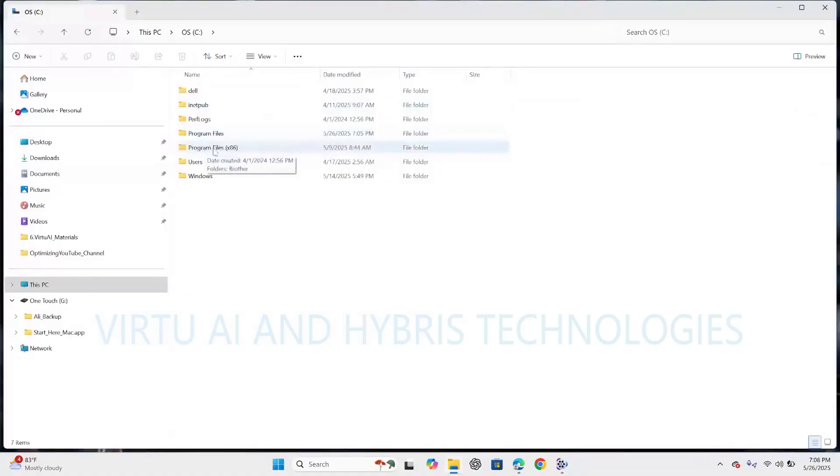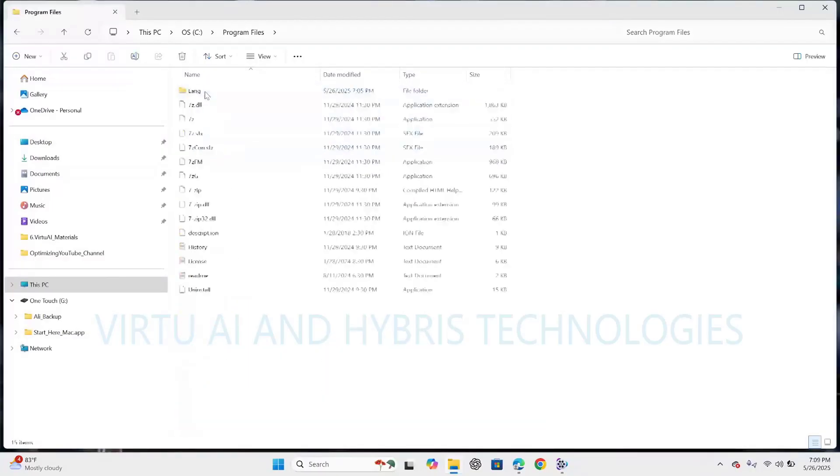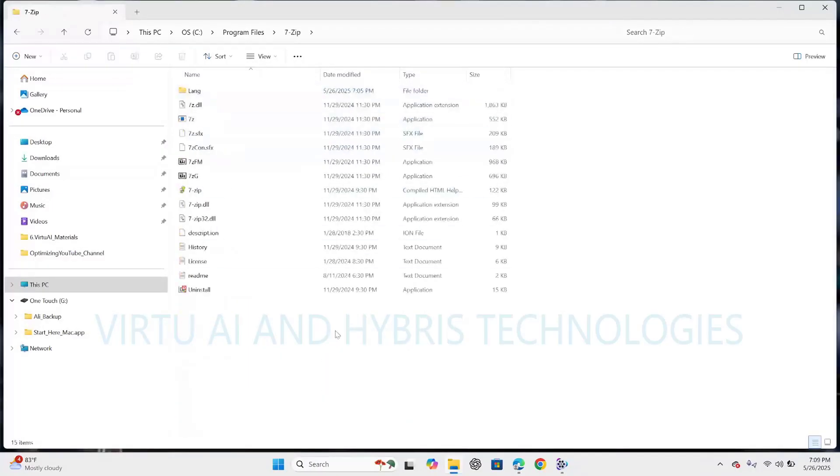And this is under program files x86. So click on the program files. And we can see here 7-zip directory available here. With this we can confirm that the software got installed successfully.